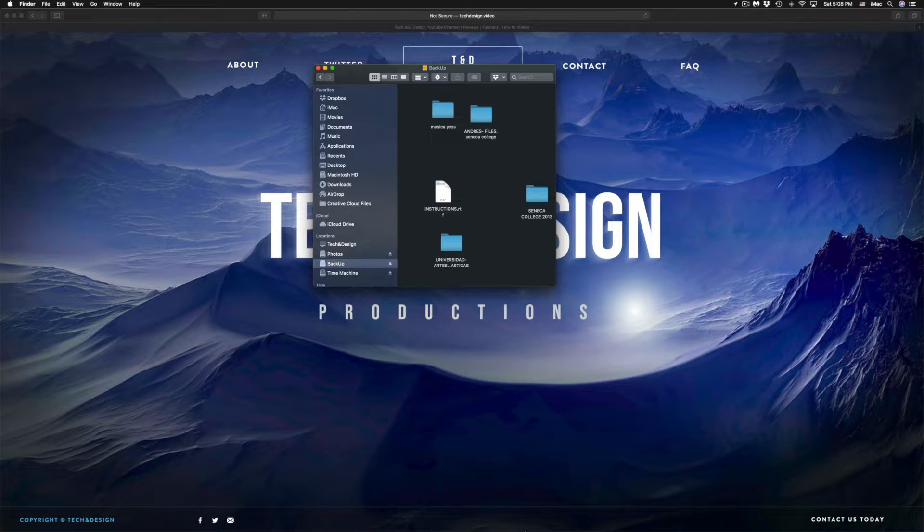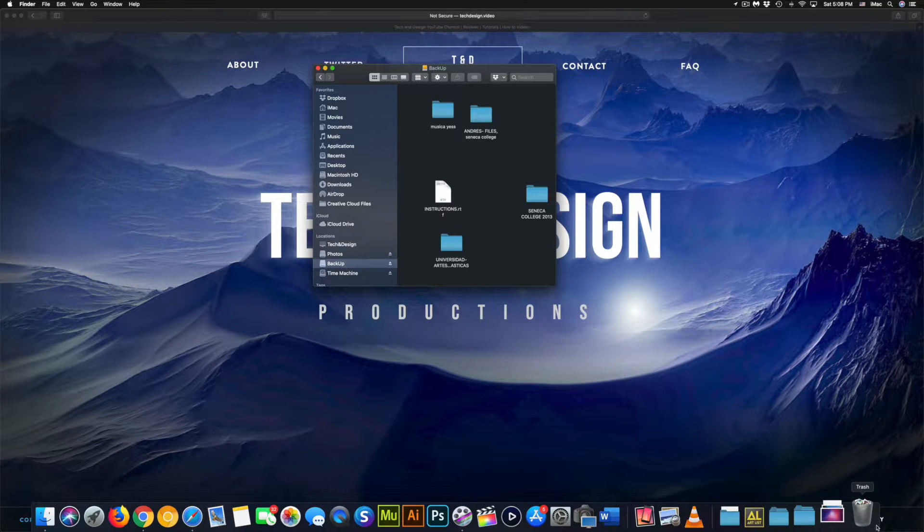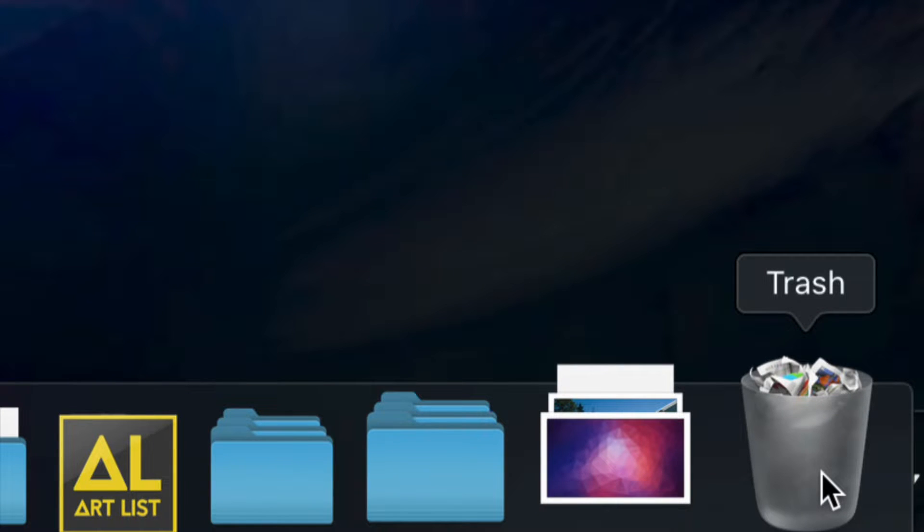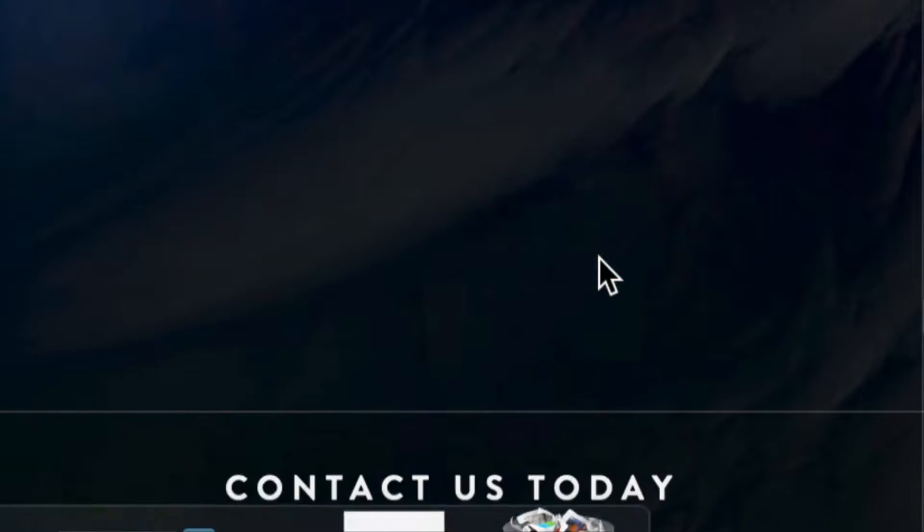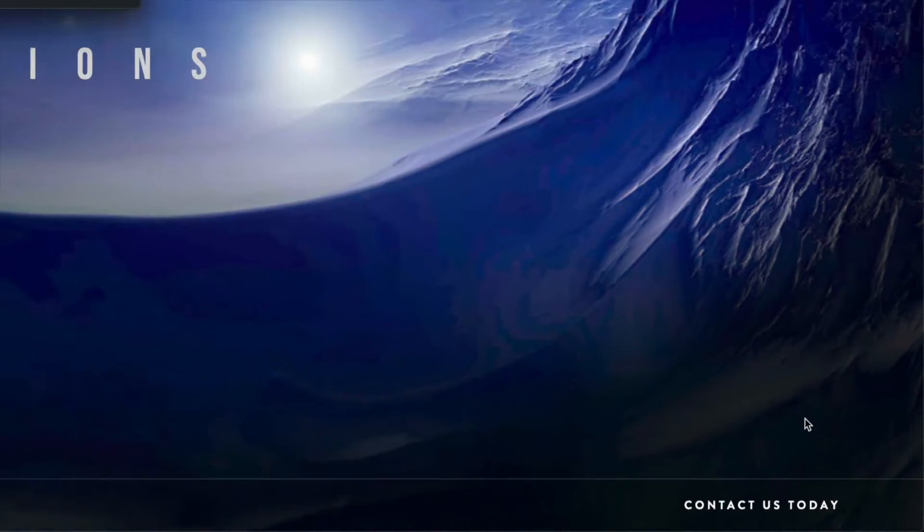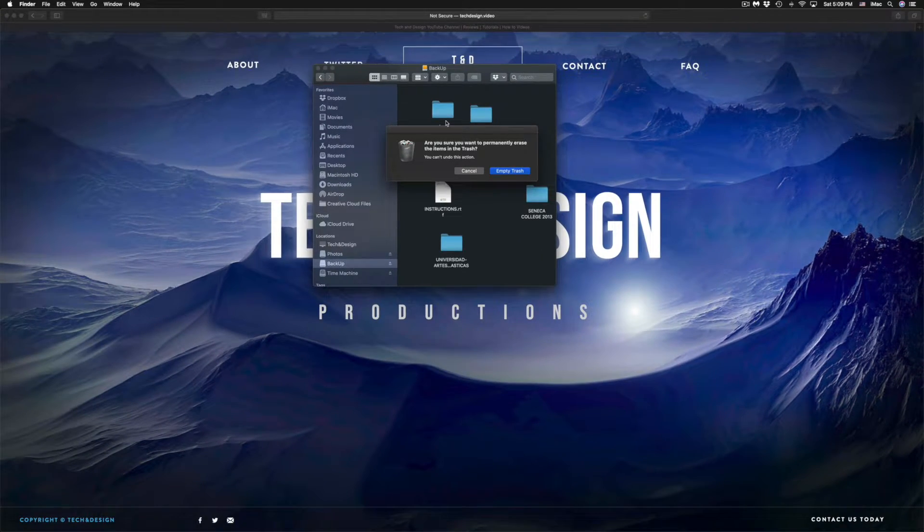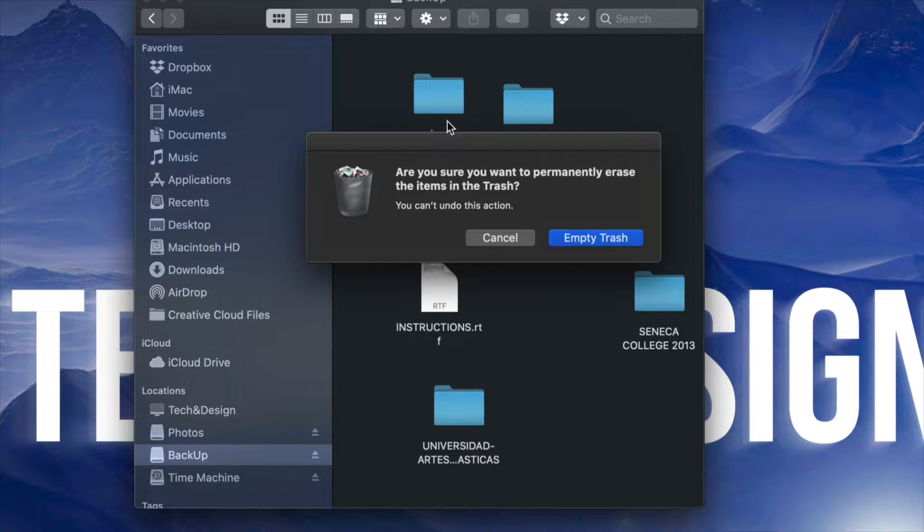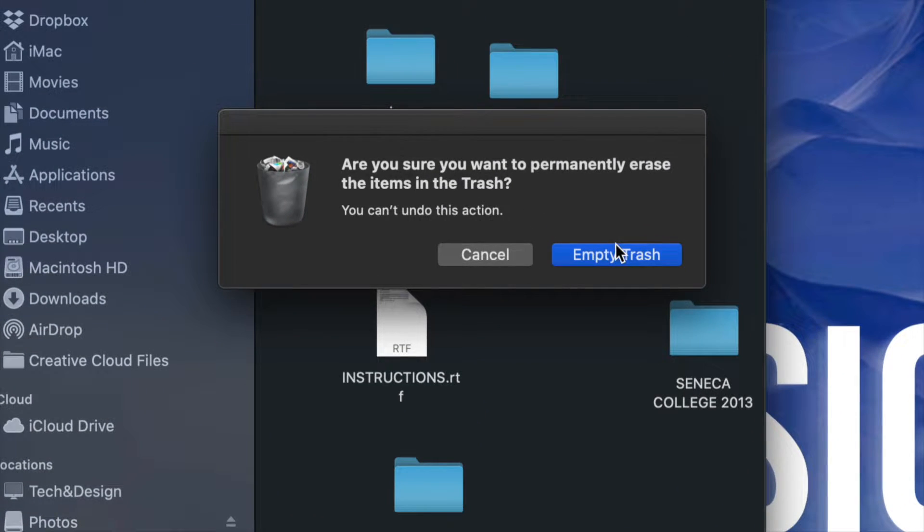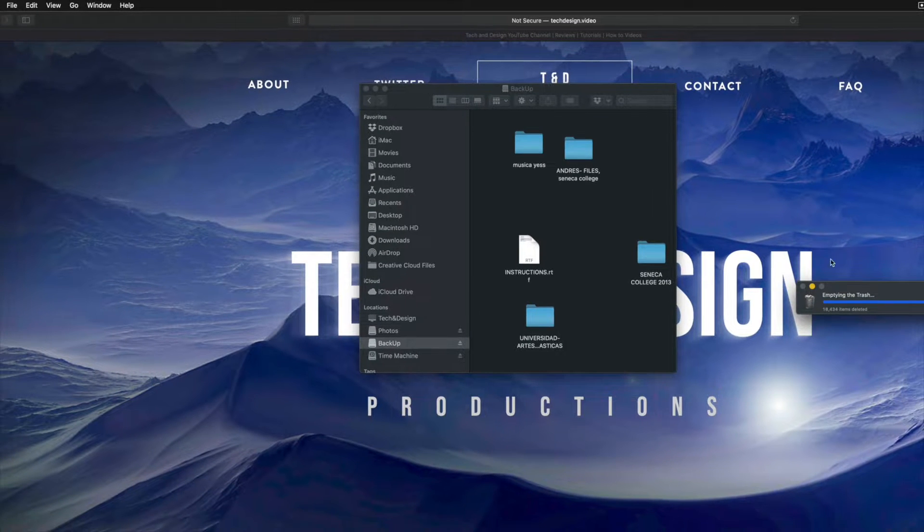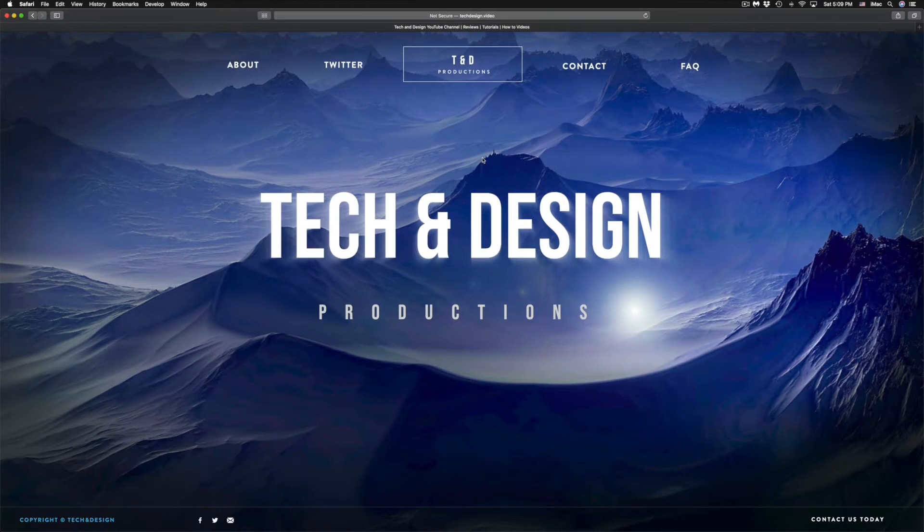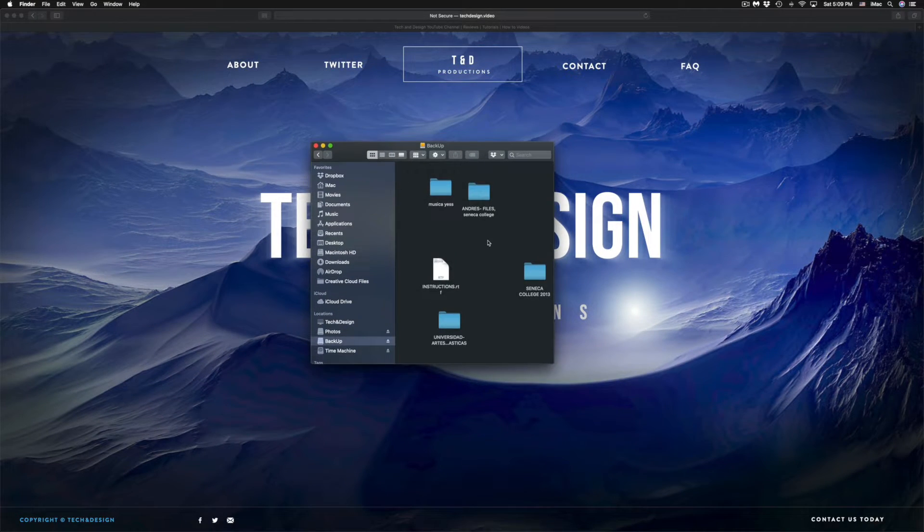Your trash bin will be on the bottom right hand side for most of you. So just go down there and you can right click and just empty trash. Now I am showing you the quickest ways to do this. Obviously you can open up your trash bin and just empty it out from there. However, I find this to be the quickest way to delete anything.